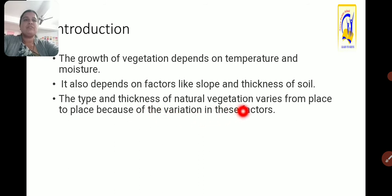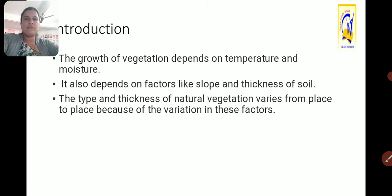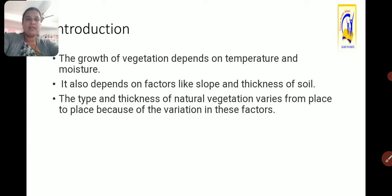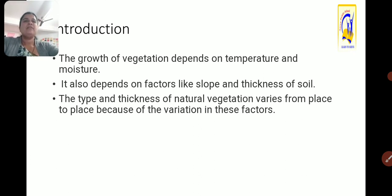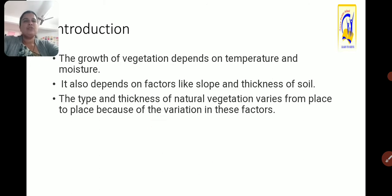The type and thickness of natural vegetation varies from place to place because of the variation in these factors. Some areas have thick forests, some areas have scanty vegetation. This happens because of the thickness of soil, slope, and also some places which receive high temperature and lot of moisture — there we can see thick vegetation, such as in the tropical belt, where high temperature and lot of moisture availability leads to thick vegetation.